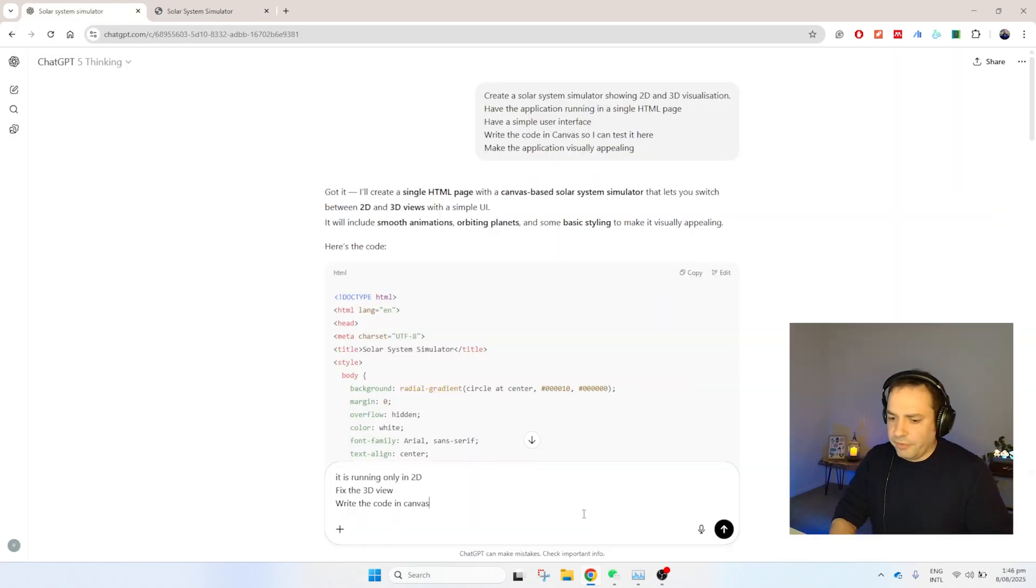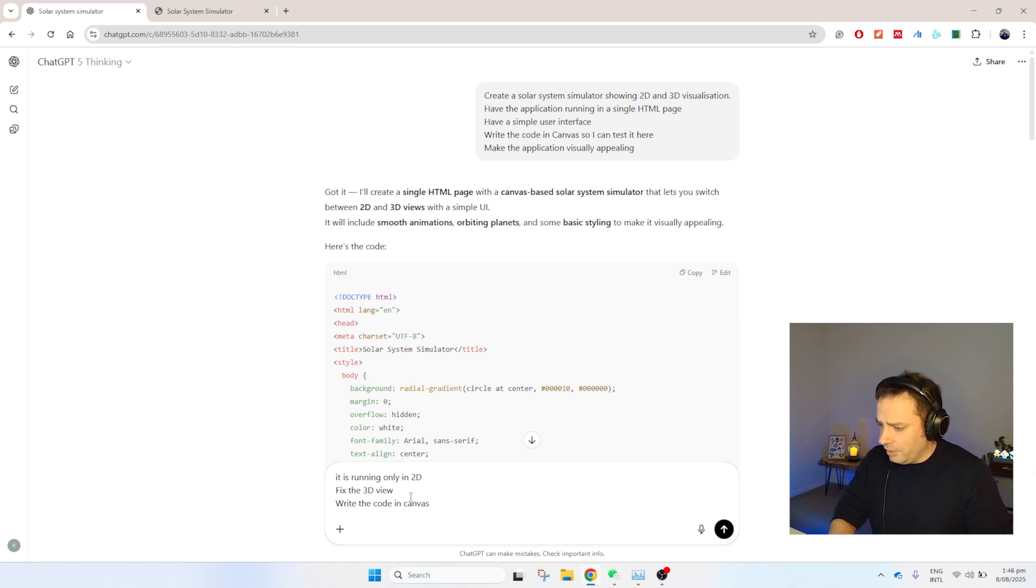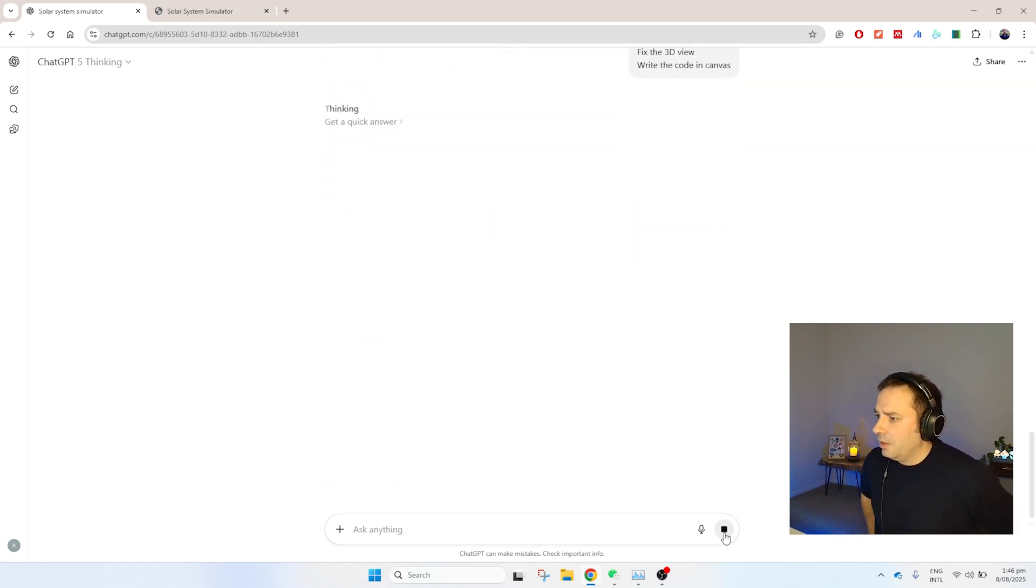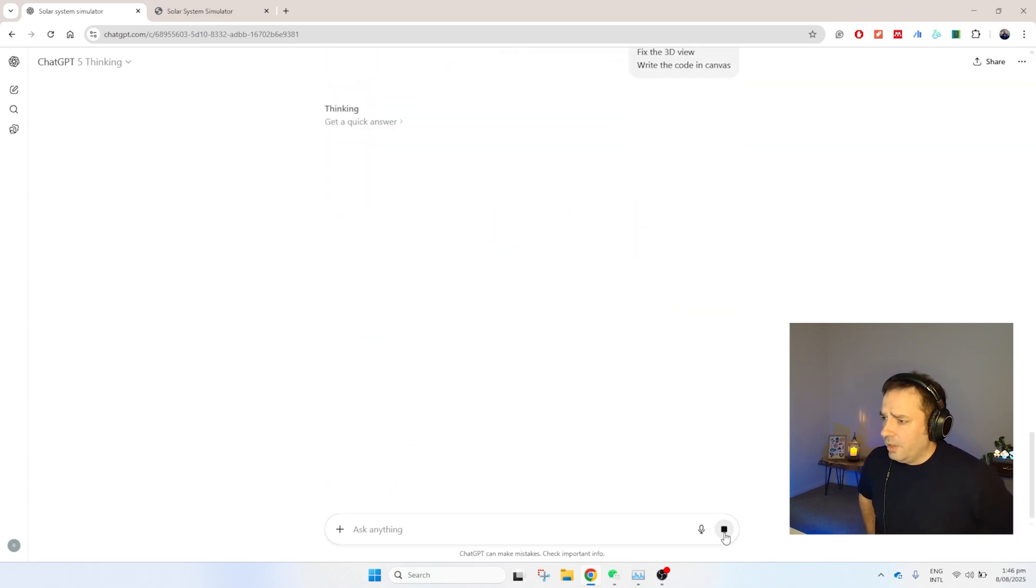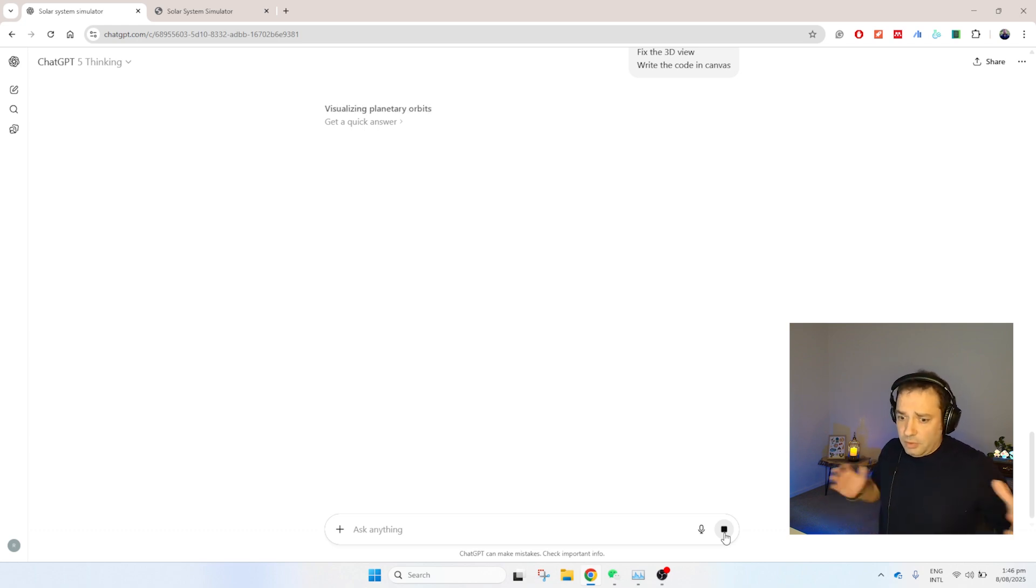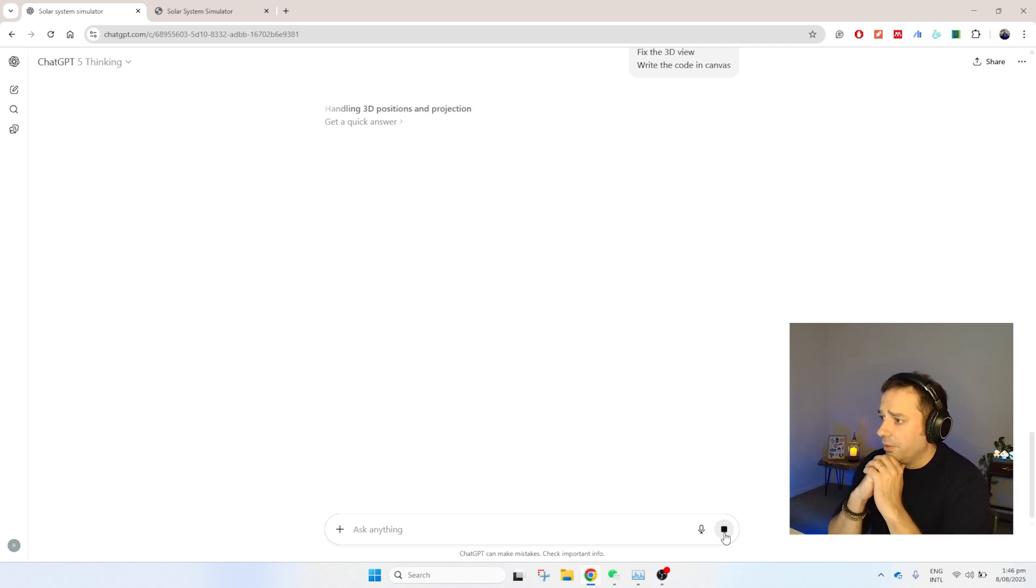I'm going to try to fix the problem that we have been just experiencing, asking to do also the 3D view and have the code here in Canvas. I hope that I don't need to copy and paste once again in an independent file. I really like for instance Claude that allows us to test this simple code right there without copy and paste back and forward. Let's go and have a look at the result.